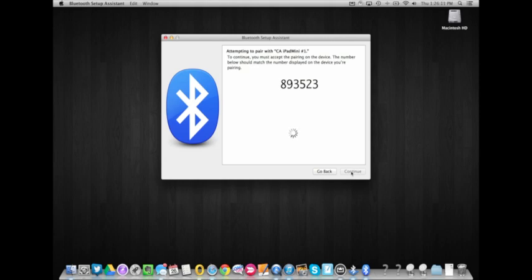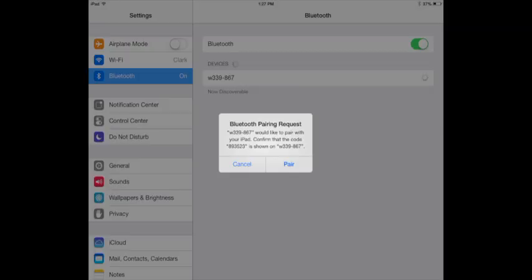You'll now get a message on both your computer screen and your iPad screen wanting to connect the two devices and you'll need to click pair.